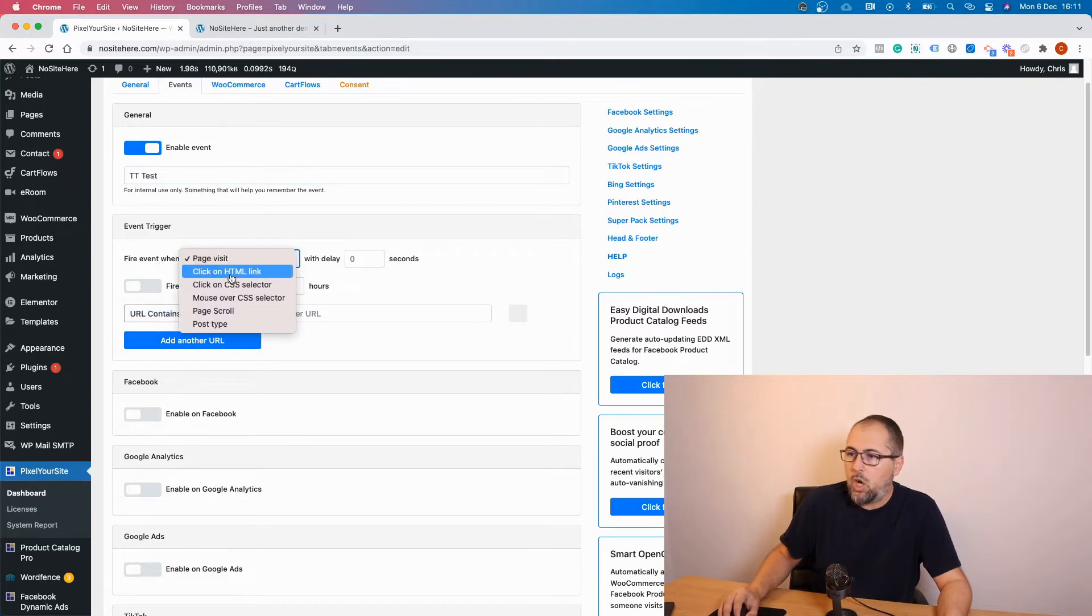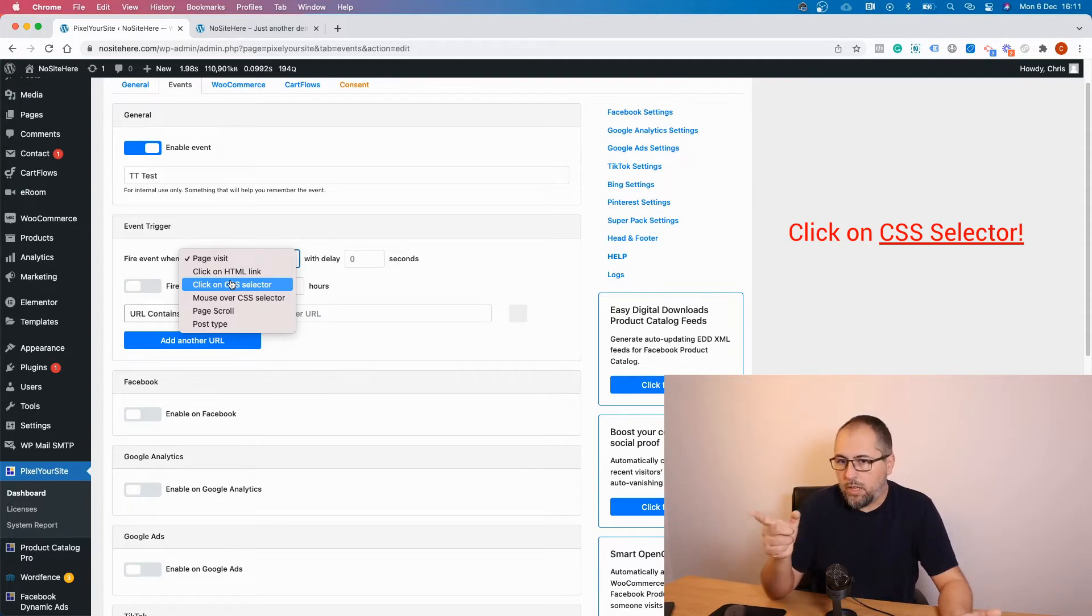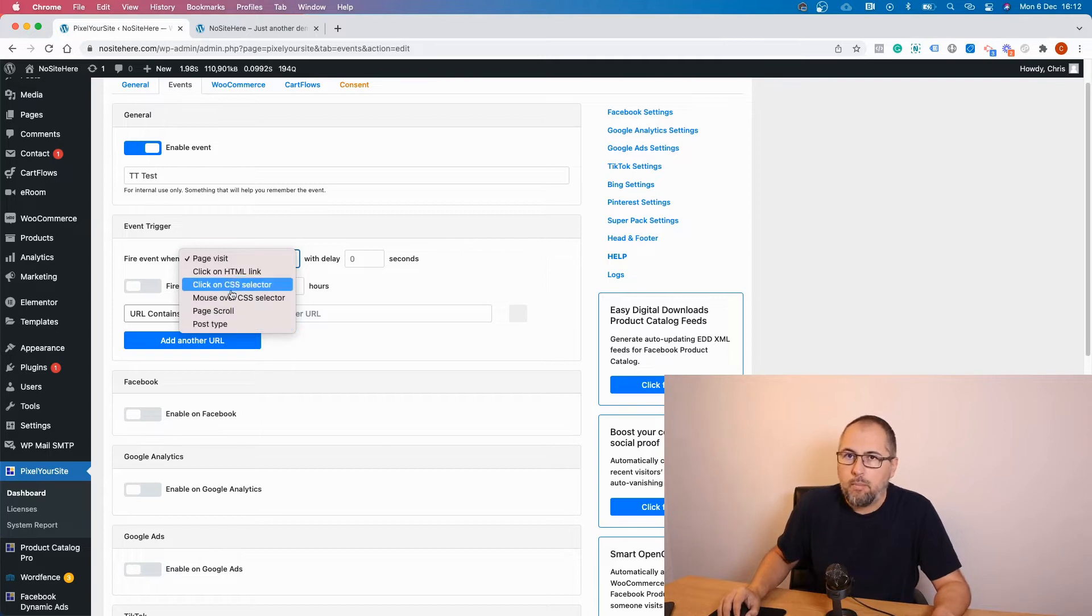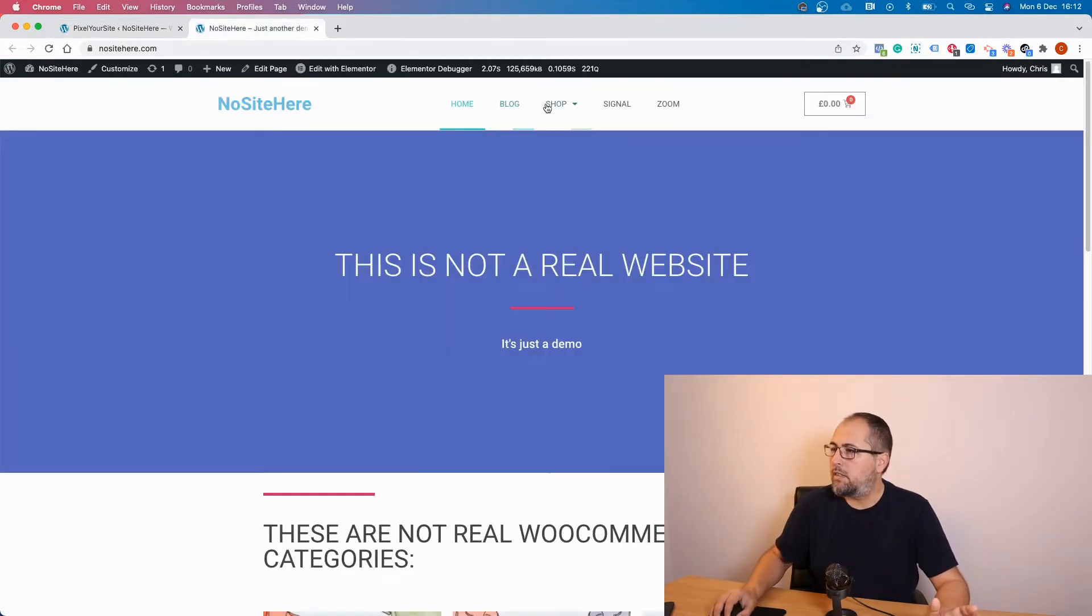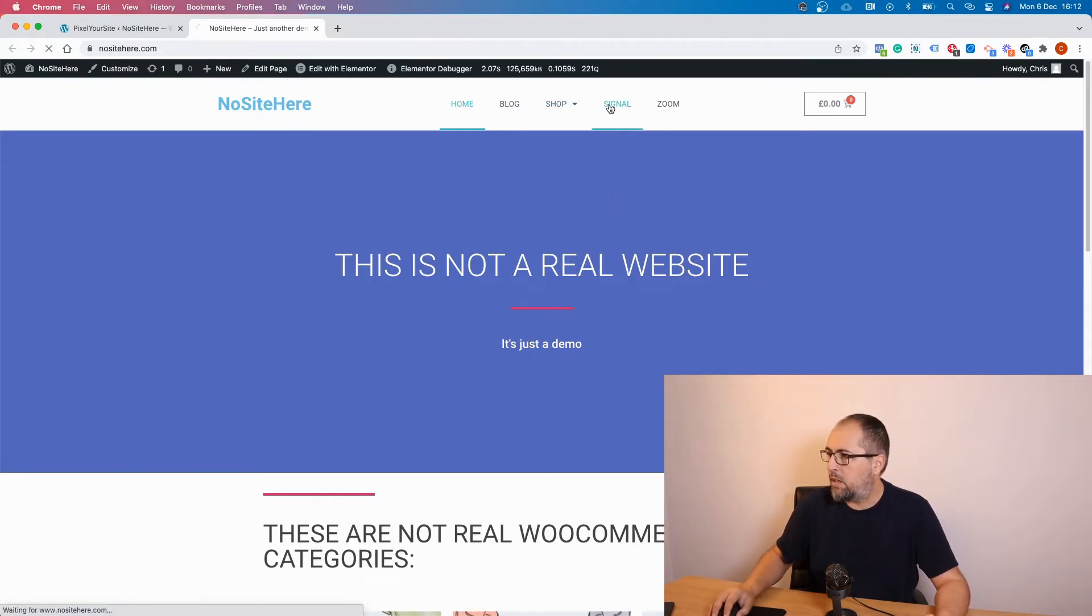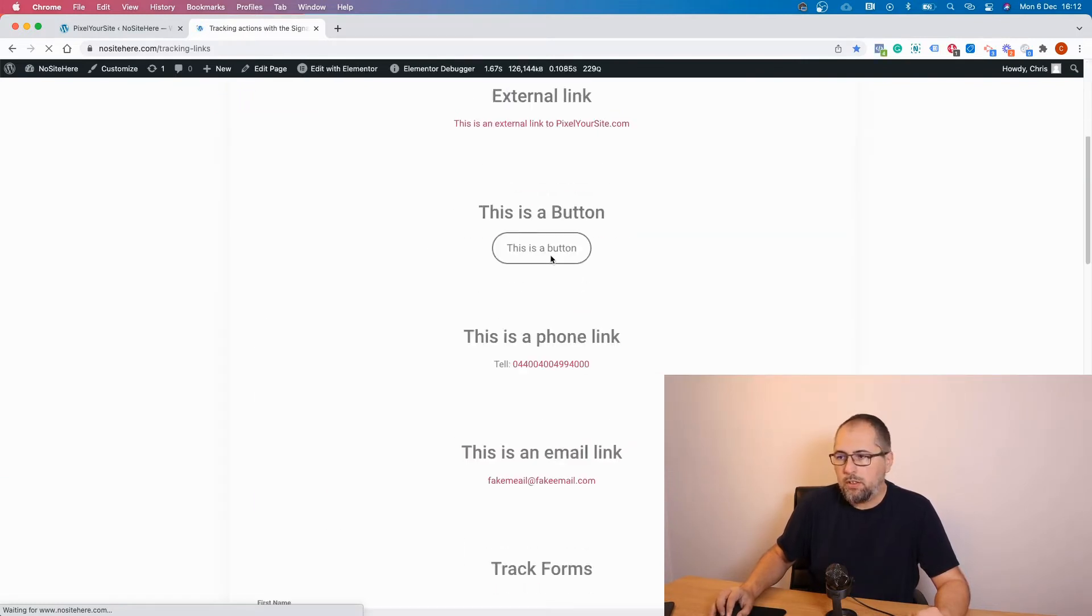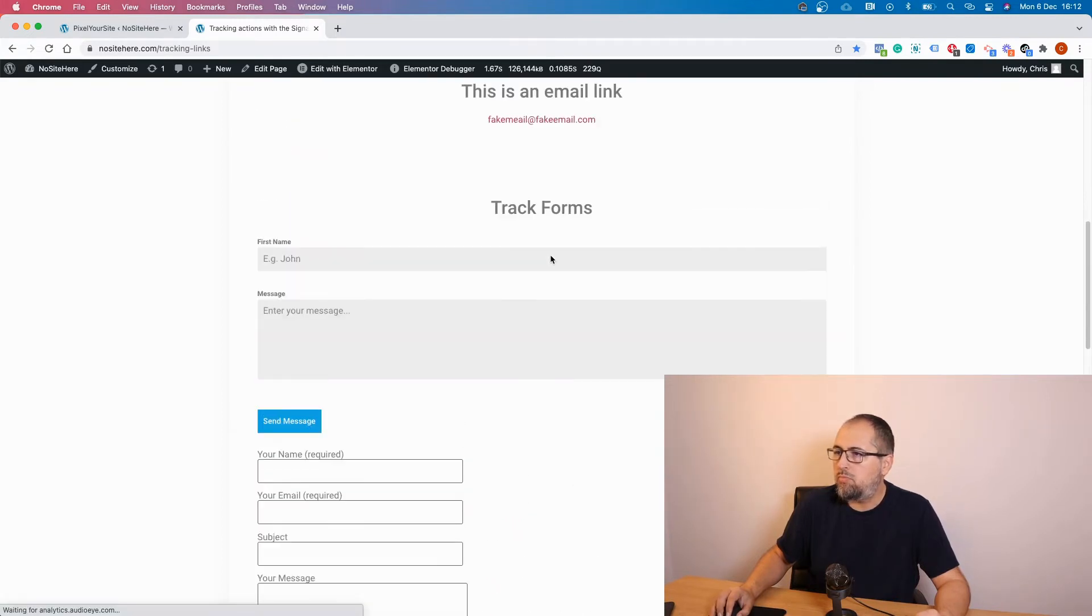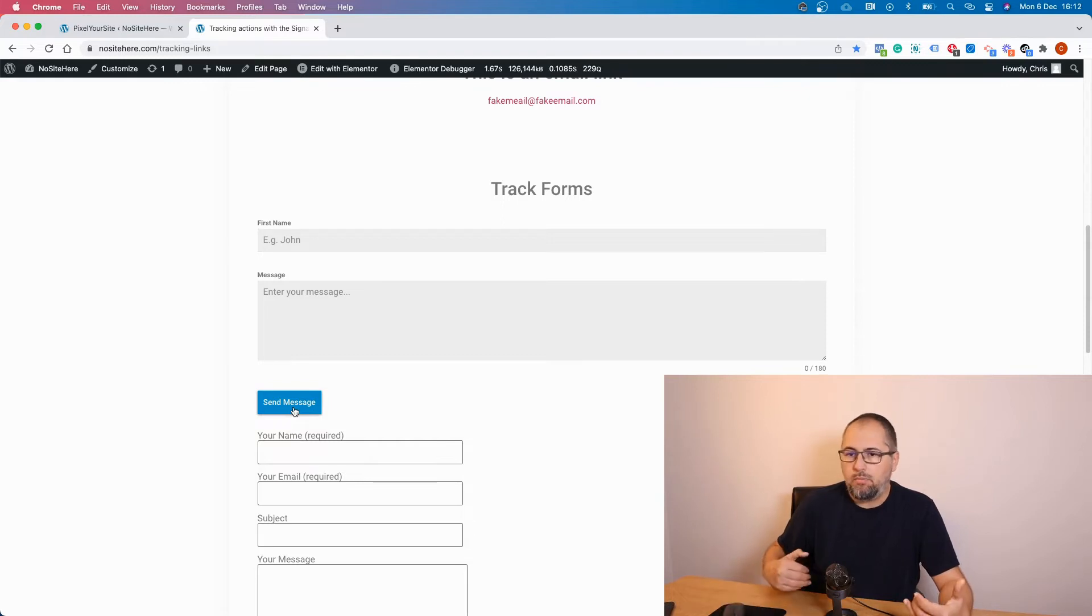You can fire this event on clicks on HTML links or clicks on HTML selectors. This is very flexible and I will use this as an example. You can have a mouse over CSS selector, page scroll, and post type, but I will use this one. Let's go to the website and select an action that we want to fire that event. What I want to do is to fire this event when someone sends a message.